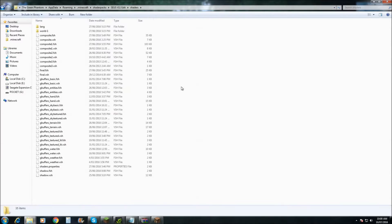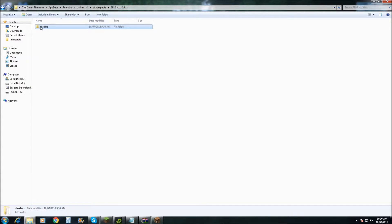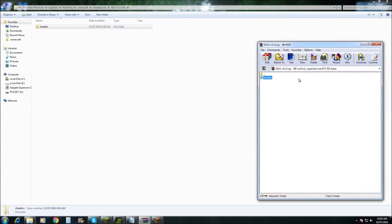So I always recommend creating a new folder and extracting the shaders folder from his zip file and just dumping it into a new folder. Once you've done that,